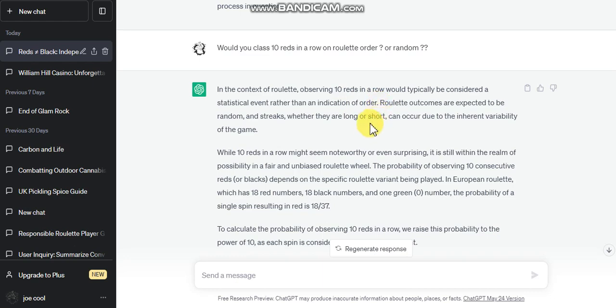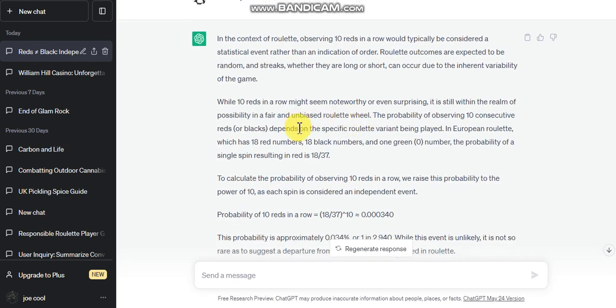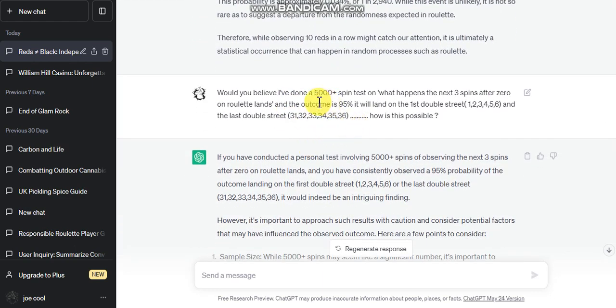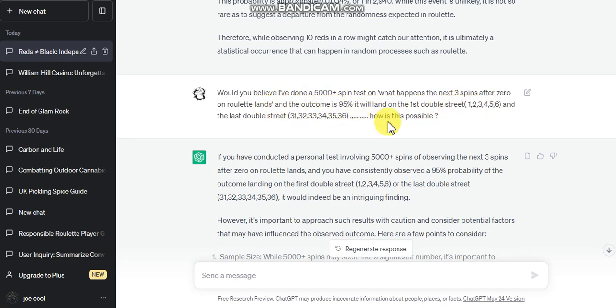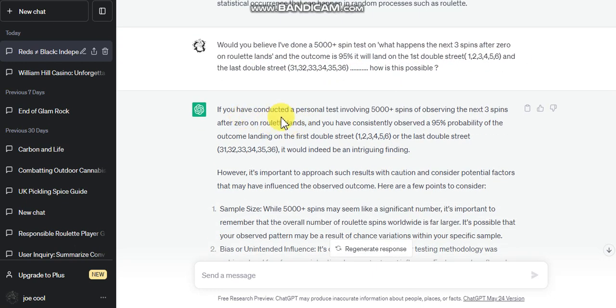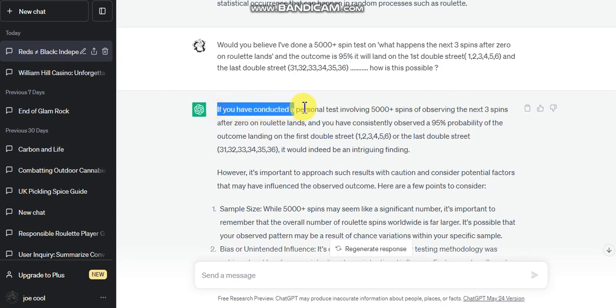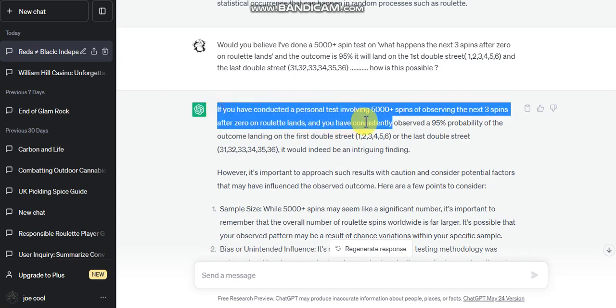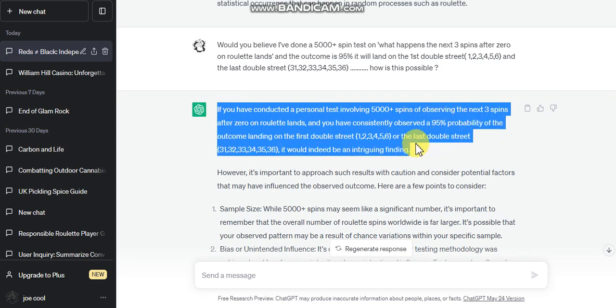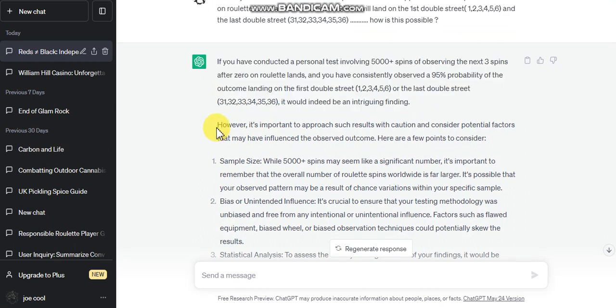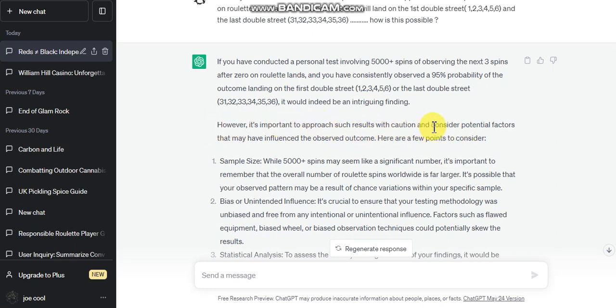Let me just... I got really deep. I started... would you believe I've done 5,000 spin tests on what happens the next spins after zero, and the outcome is like, how is this possible? If you have conducted a personal test, personal experience again, like you have constantly observed 90 percent of outcomes, I say that would be an intriguing finding. However, again, even ChatGPT disagrees with me.